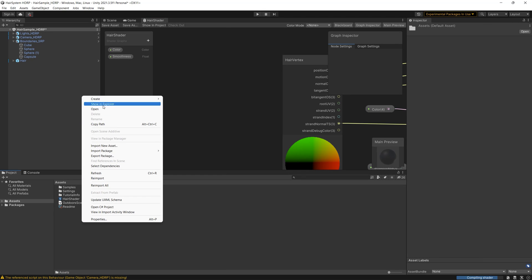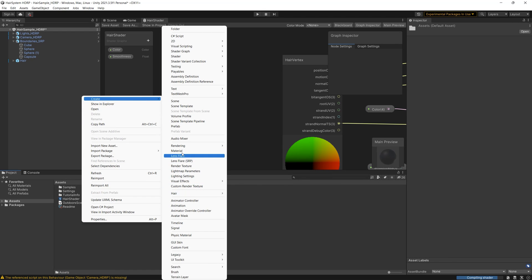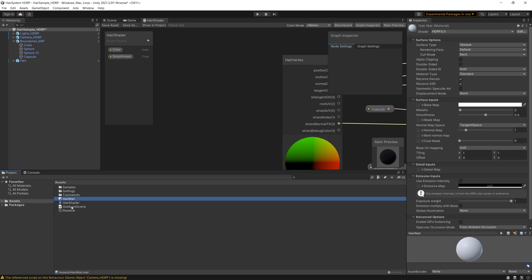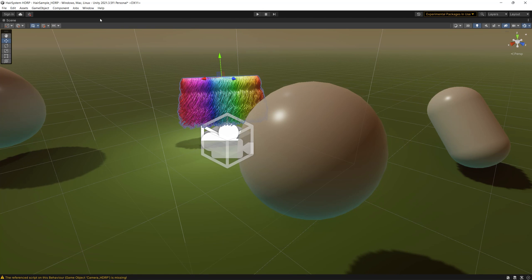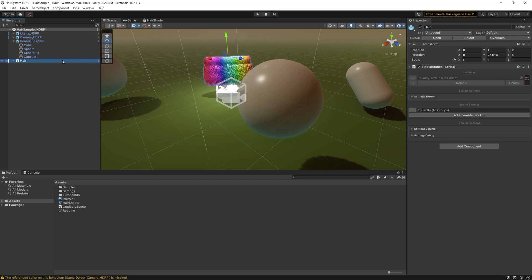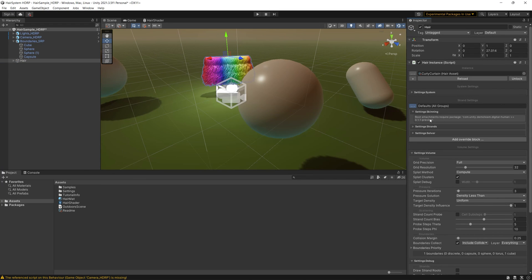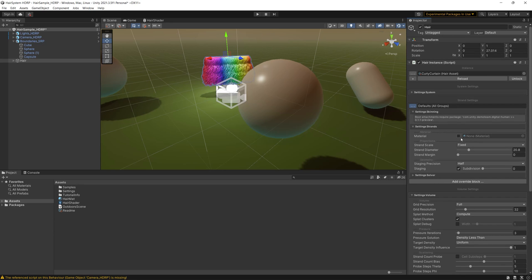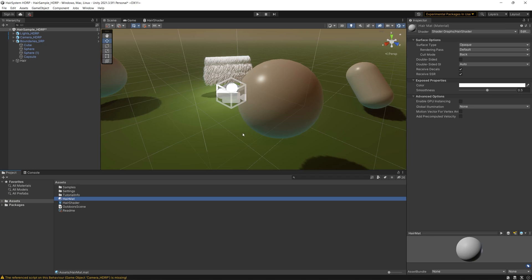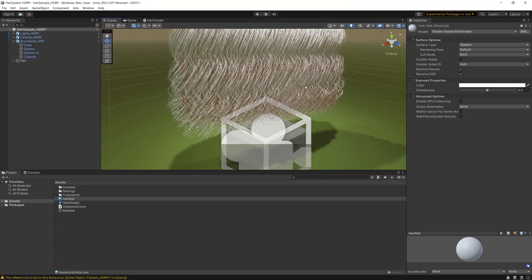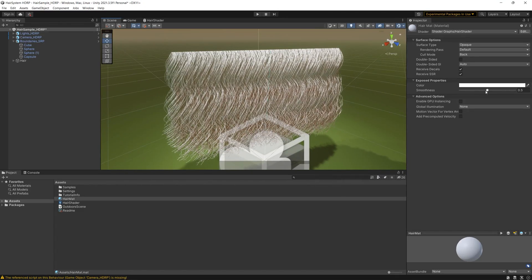Now create a material to hold our shader graph. Let's create a new material, name it hair material, and drag the shader to it. Then go to the hair prefab. To be able to adjust it, we need to unlock the prefab. In the settings system section, expand settings strands, enable the material, and drag the material we created there. Now we have the color and smoothness properties which can be adjusted easily from the inspector.